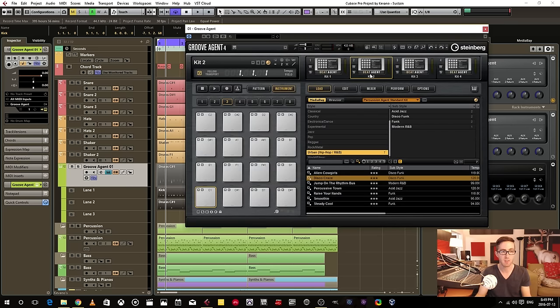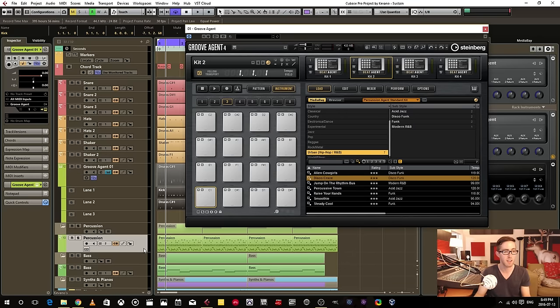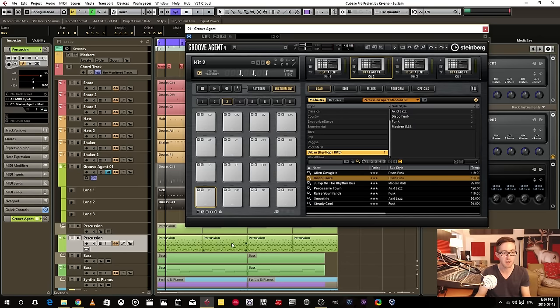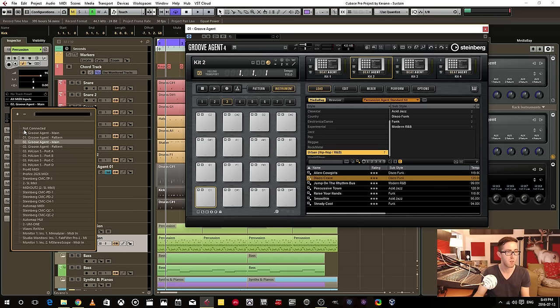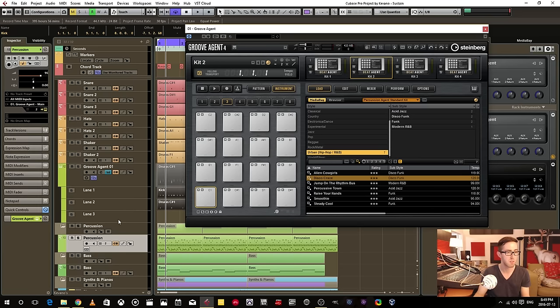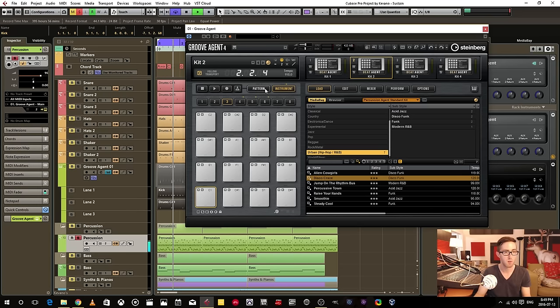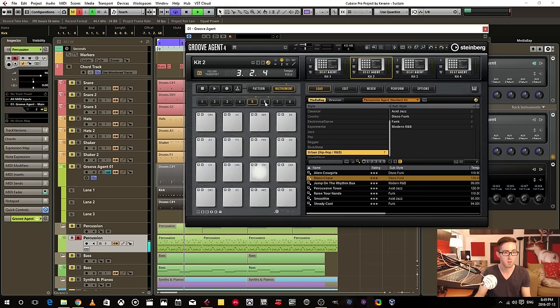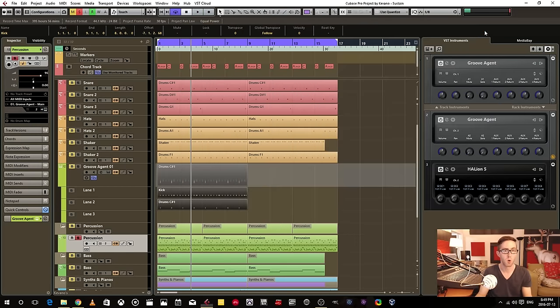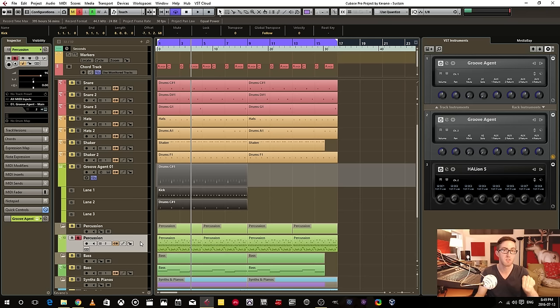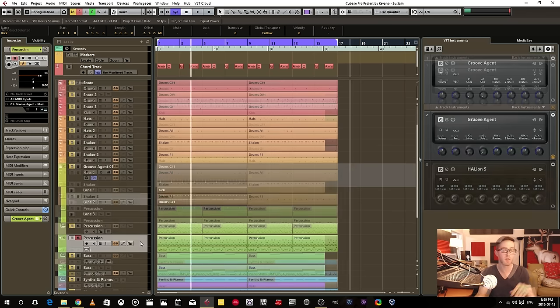or I can go into this, add that percussion agent in here and I can have more MIDI data that then triggers channel two, MIDI channel two on that same instance and then you can see all the stuff going on here. I could do it that way. Or I can have just a whole separate instance of Groove Agent.